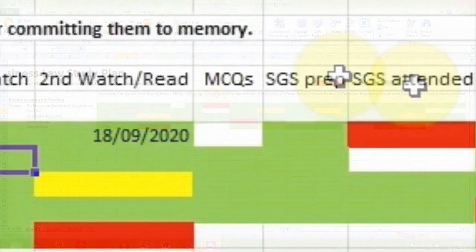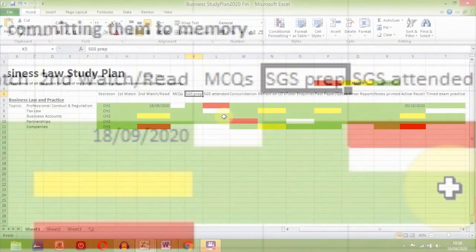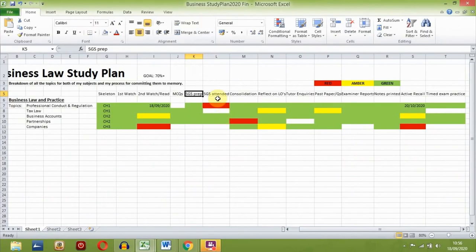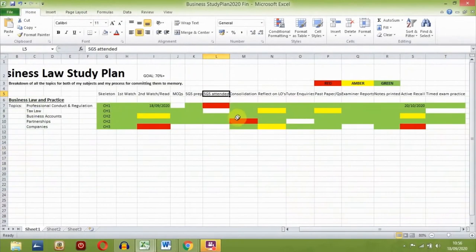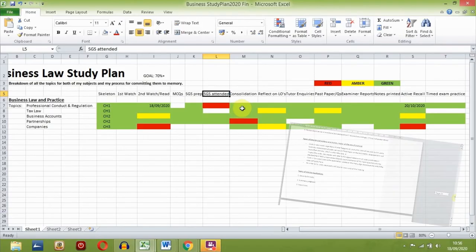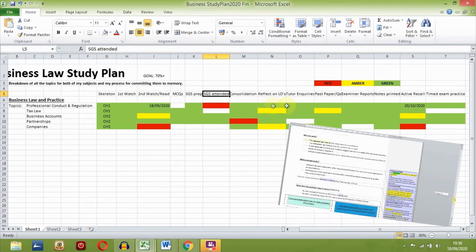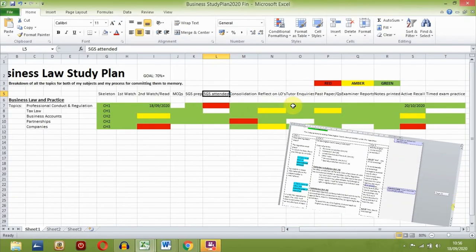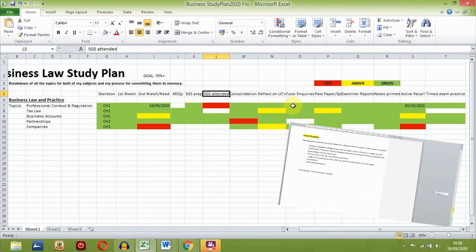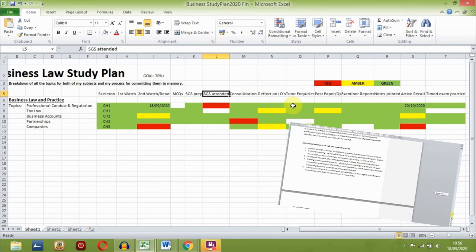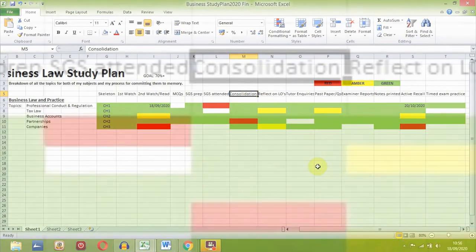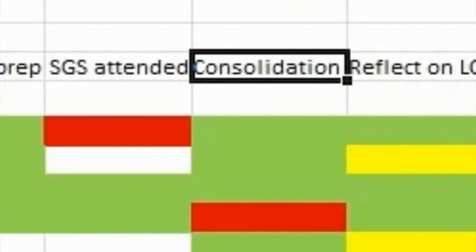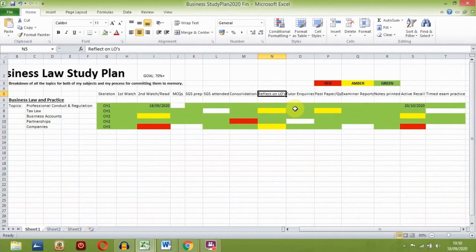At this stage, just before my small group session, I complete the work given to us for preparation. Then when I attend the small group session itself, I tick it off, colour coding how confident I felt at the session. Remember, throughout all of these steps, we're building our mighty word document of notes, adding whatever we're learning to refer back to and commit to memory later. After the class, I then complete the consolidation activities given by my university and reflect on the learning outcomes to see how confident I am with them.